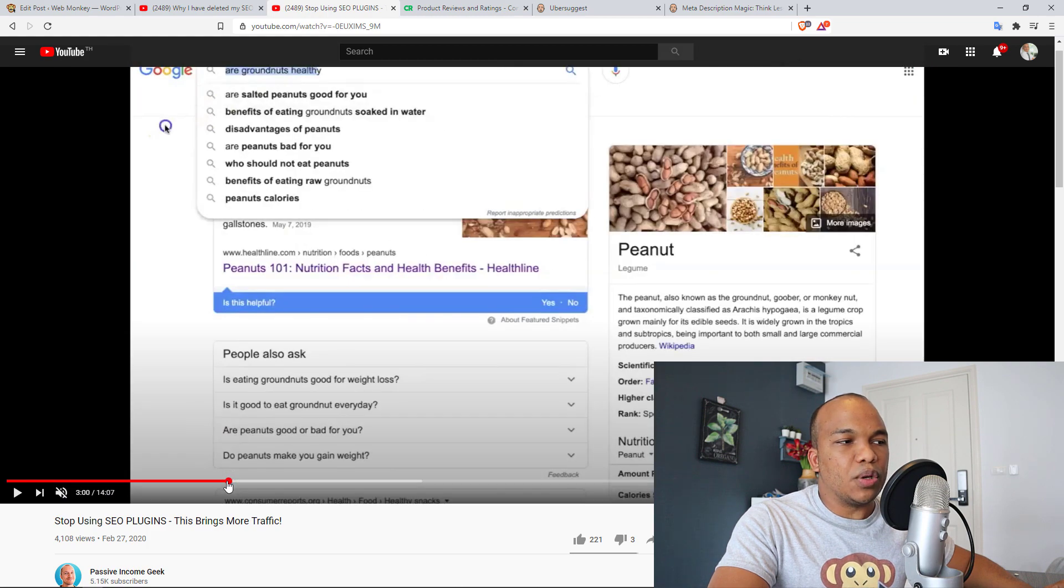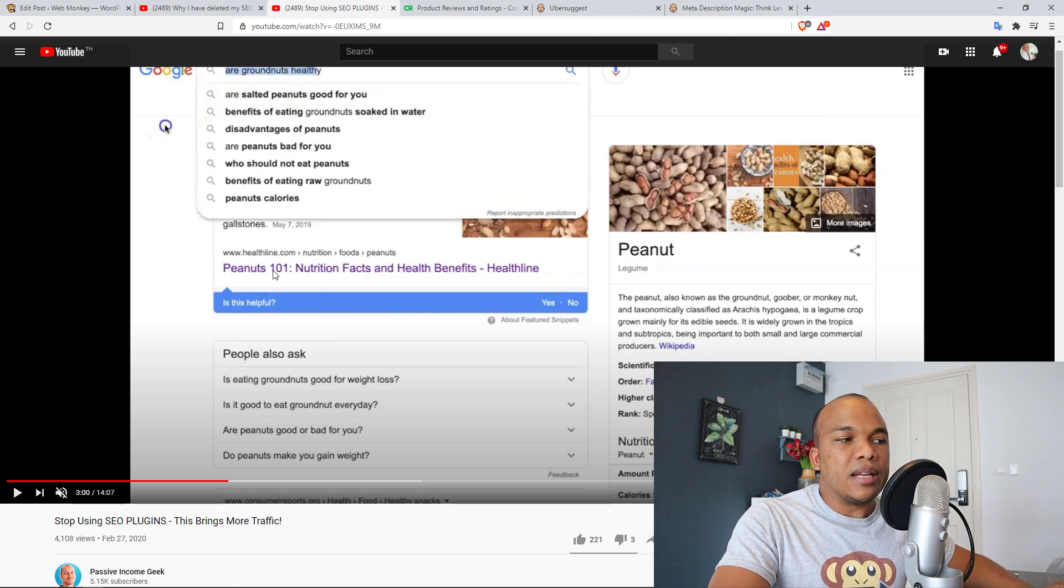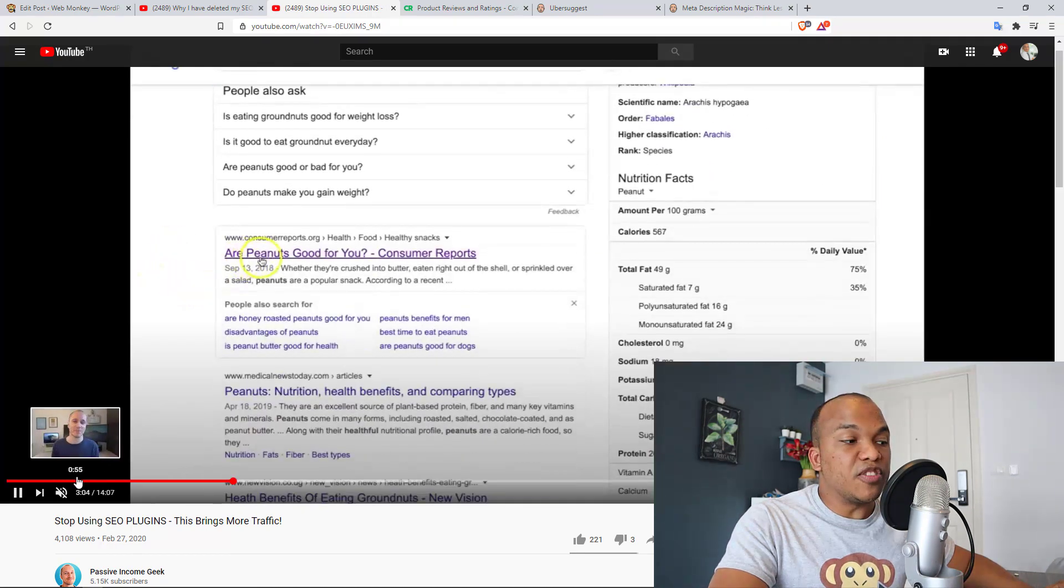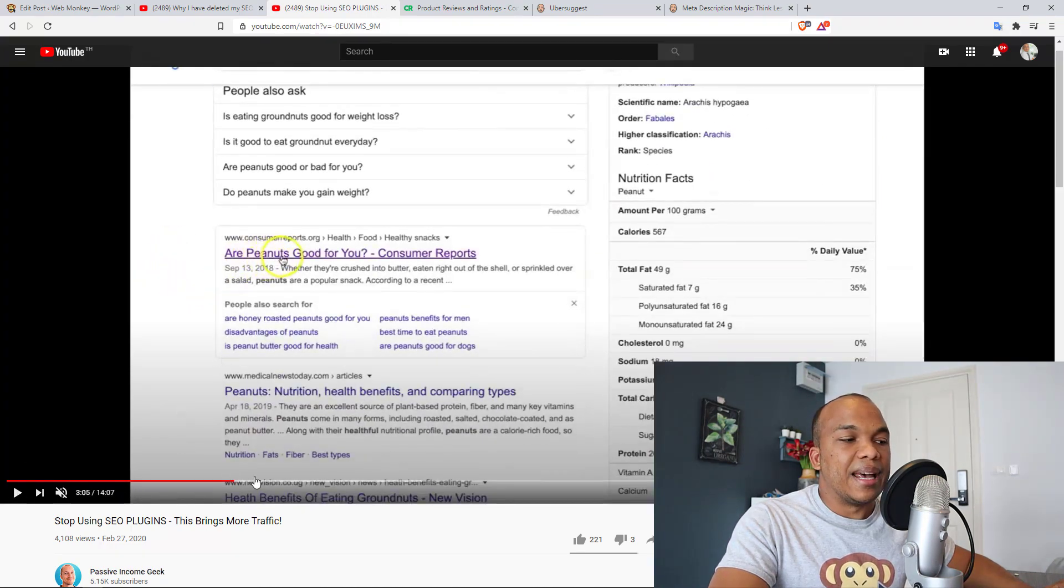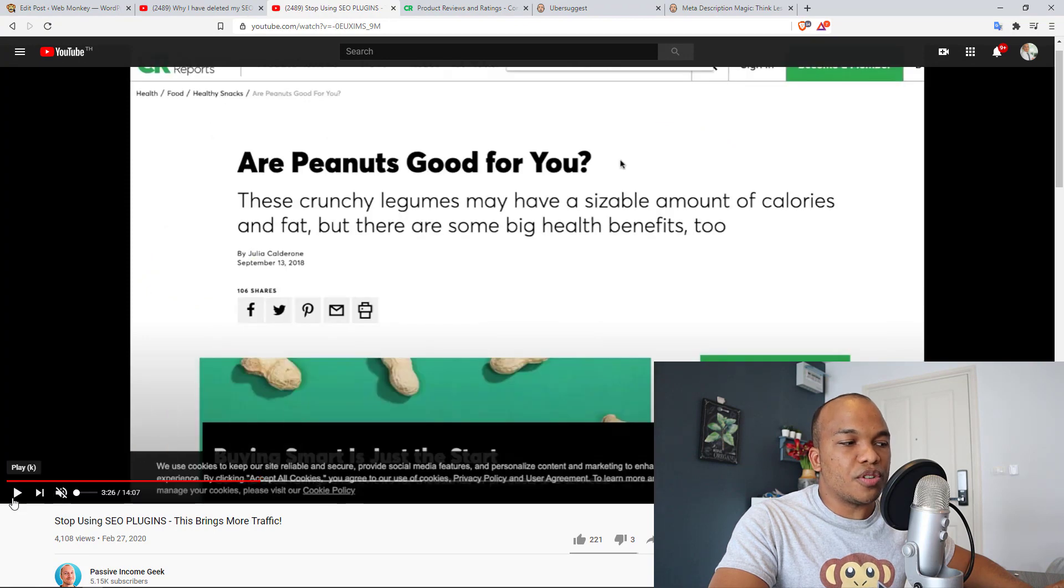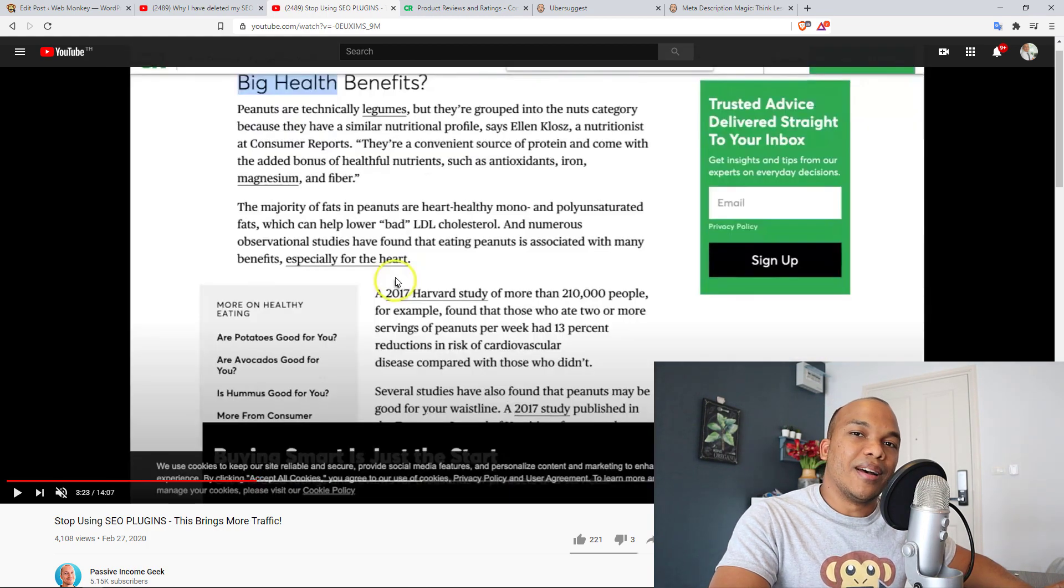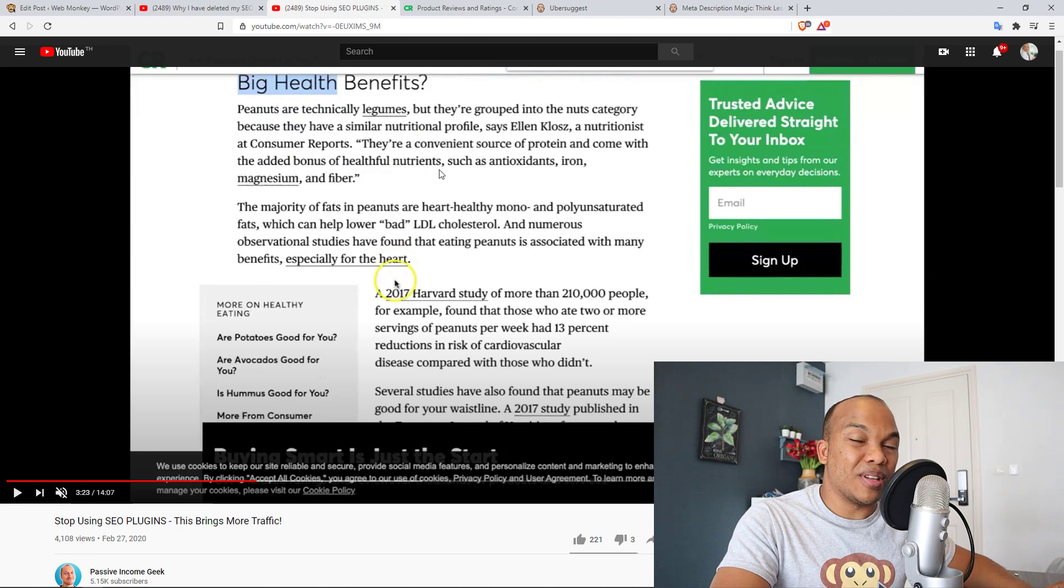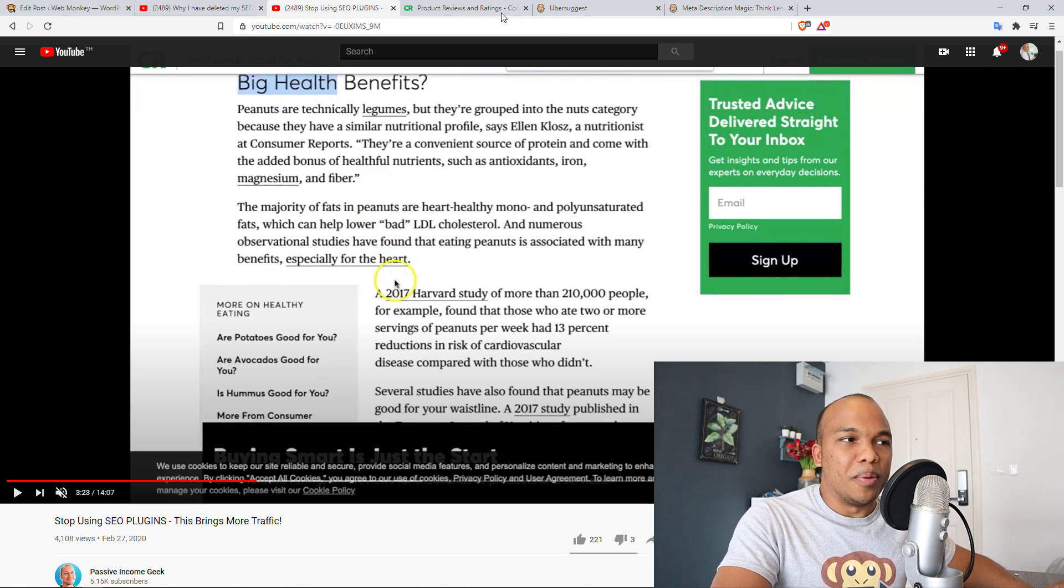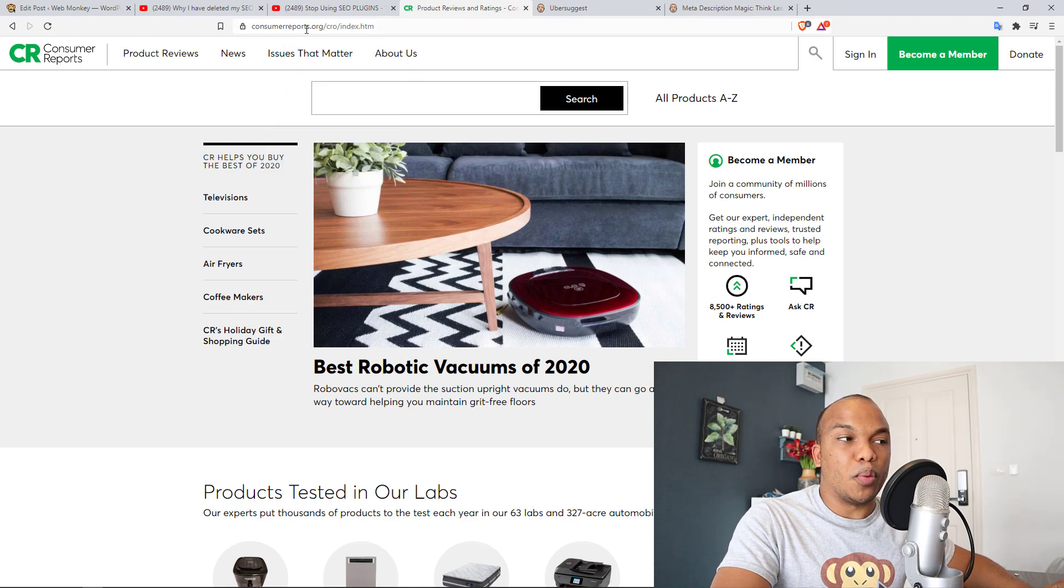Now, this guy in particular, the passive income geek, he did make a reference to a particular post. So in here, he was saying that, okay, he searched for using the keywords, are ground nuts healthy? And it turns out that one of the articles that shows up on the very first page of Google is from a website called Consumer Reports. And his argument here was that when he searched for ground nuts in the article, there was no mention of the word ground nut. So basically, this post was ranking for a keyword that doesn't even exist in the article, that keyword being ground nut.